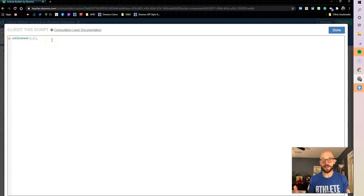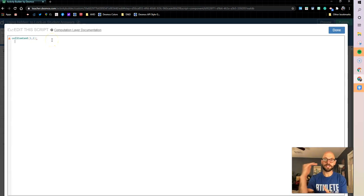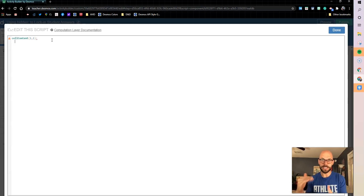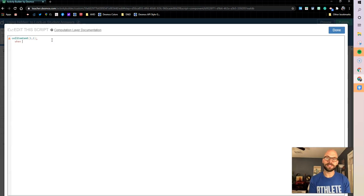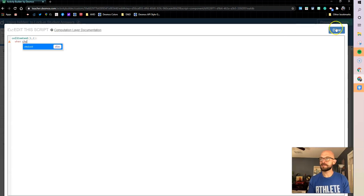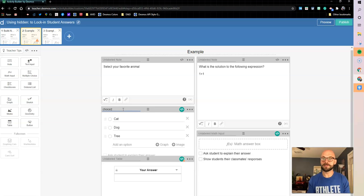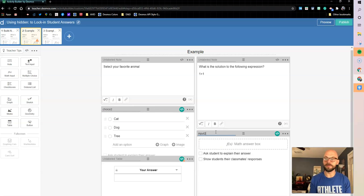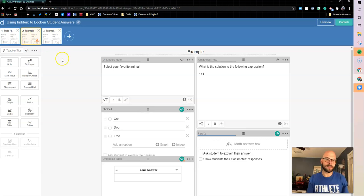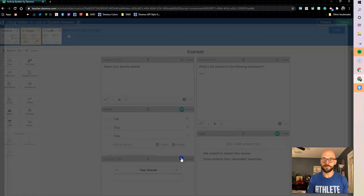Now there's some different options. I want to take whatever's in that answer choice and I want to bring it into the cell content. So I'm going to say when choice—whoops, got to name it, need to name things on our computation layer. I'm going to name this choice two. I'm going to go ahead and name this input two. Again, remember I like those twos just because I'm on screen two.